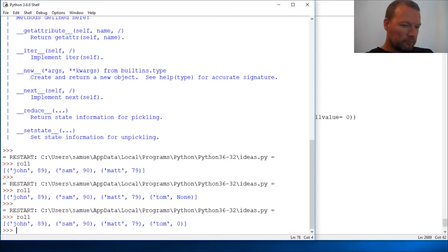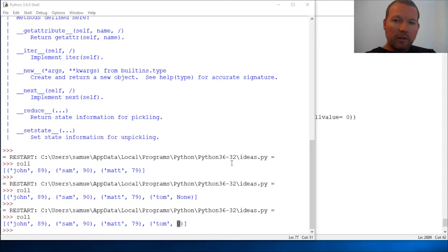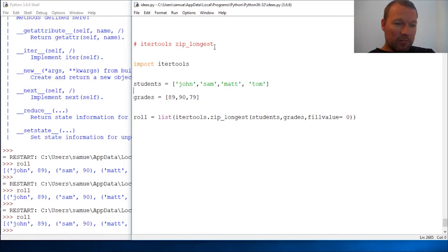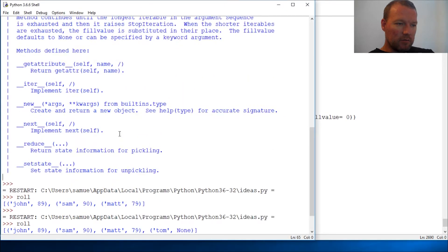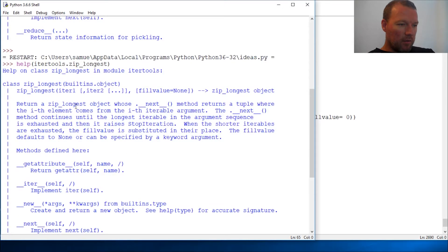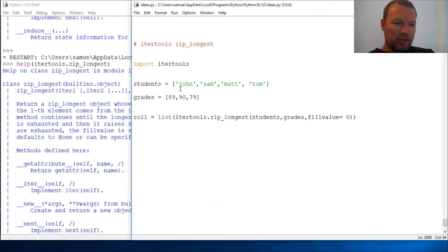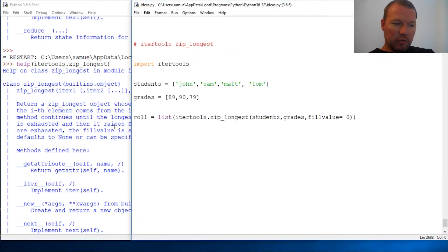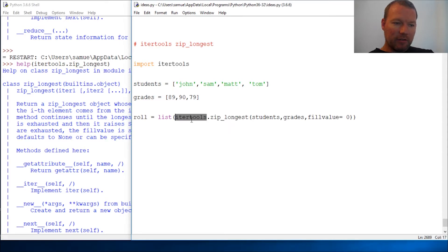So real quick video today, and this was the zip_longest method from itertools of how to handle not matching iterables. So zip does the shortest and there is a way to handle it to do the longest, and that is under the itertools module.